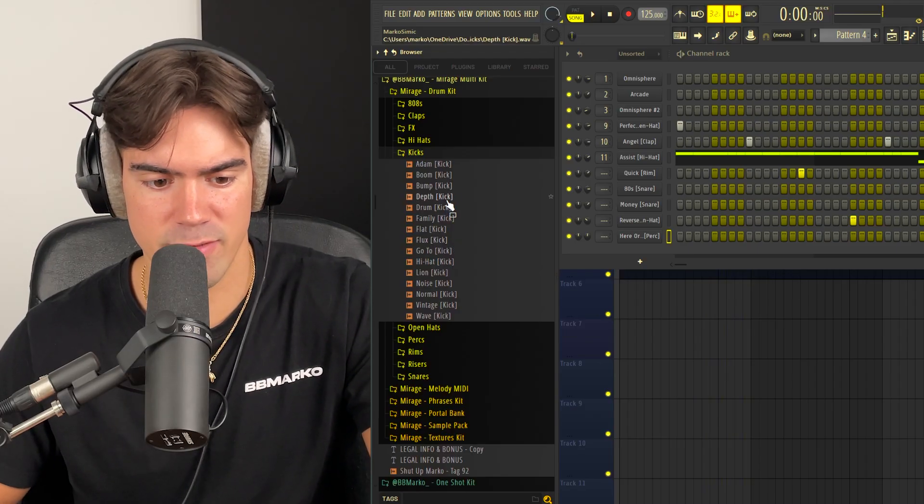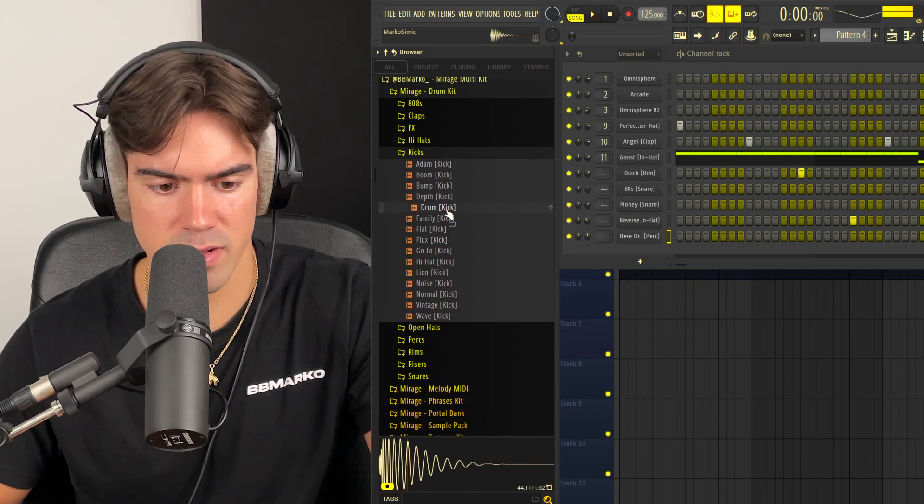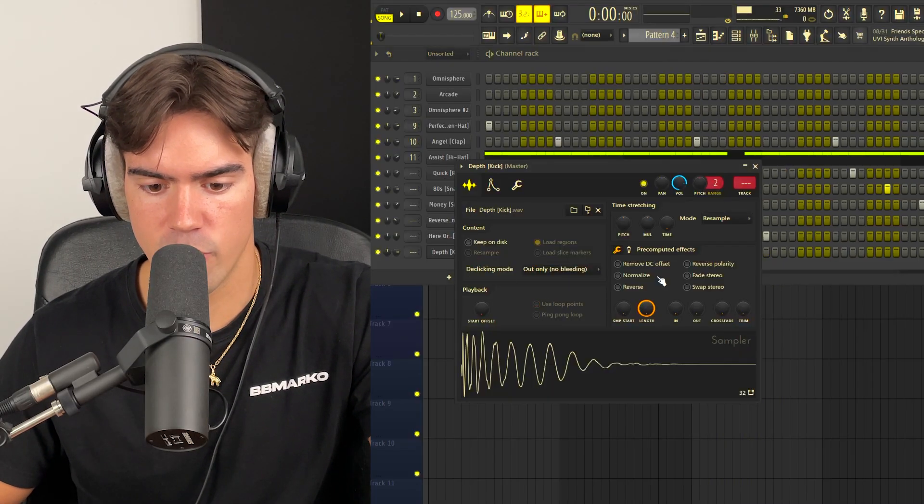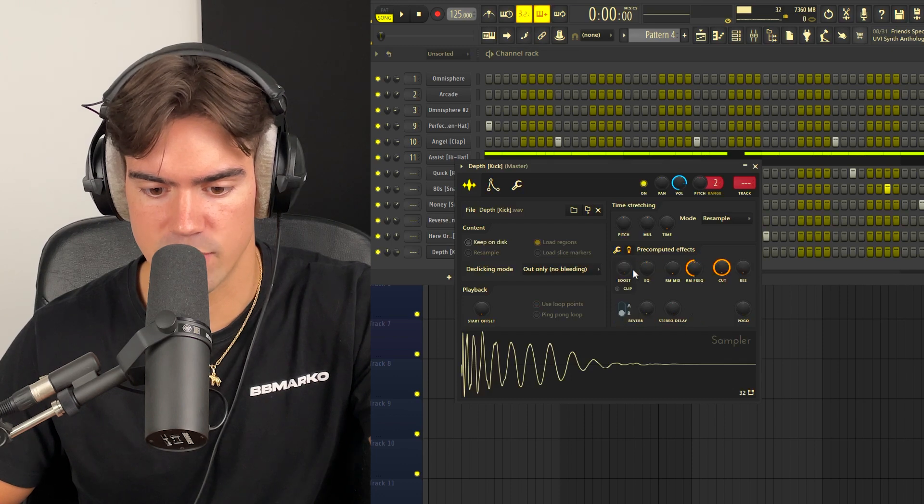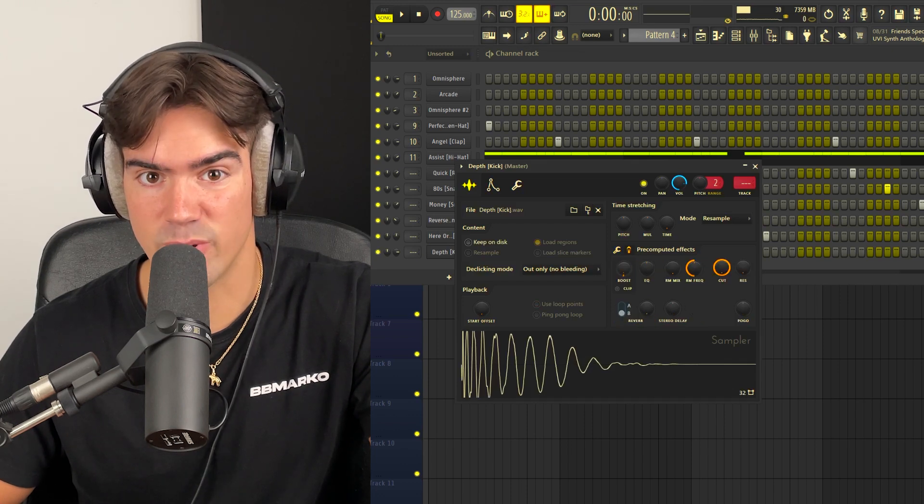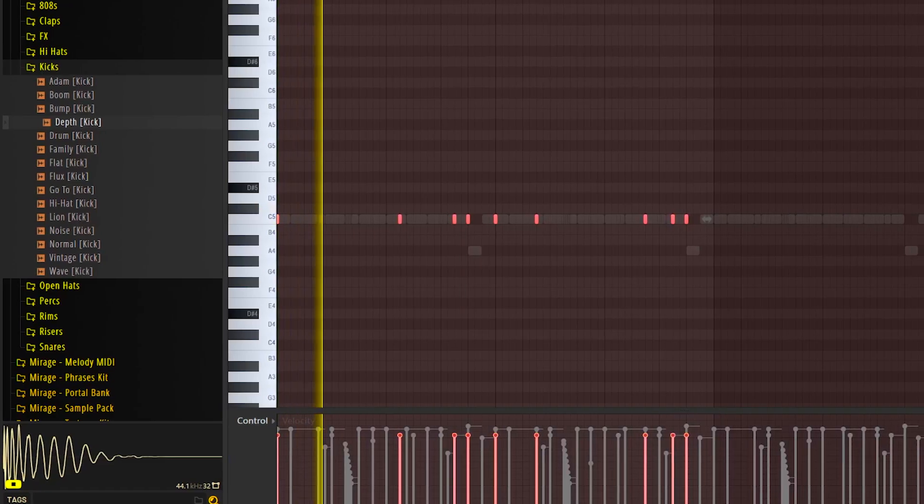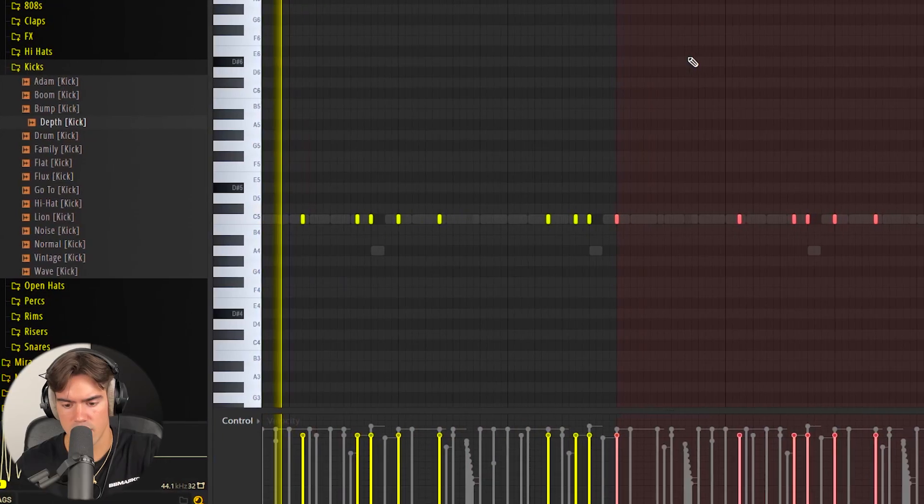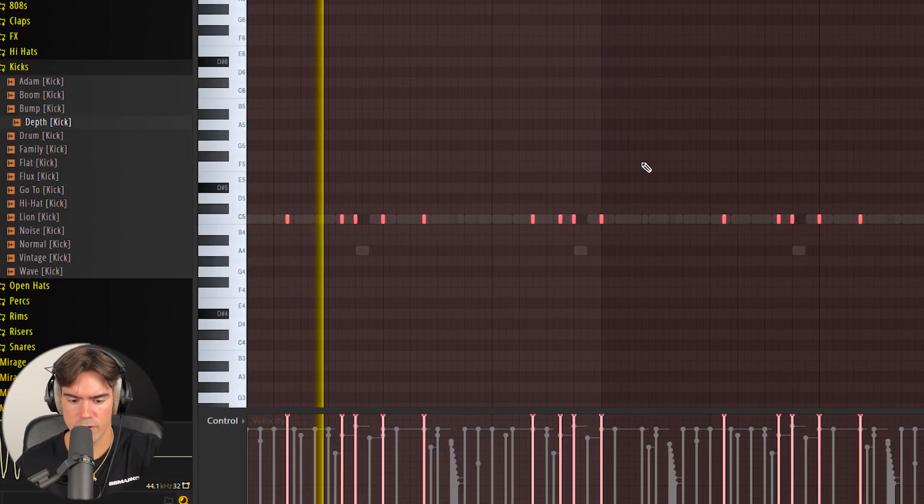Okay, so we have a pretty cool bounce going right now. Before we add a kick, let's go in and pick a hard hitting kick for this one. I'm gonna go in here and actually boost it so it's extra punchy. Let's copy that over.